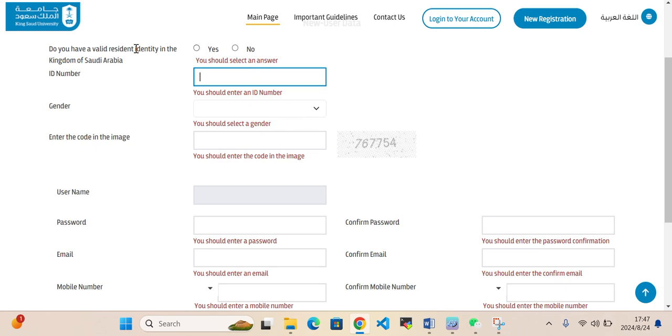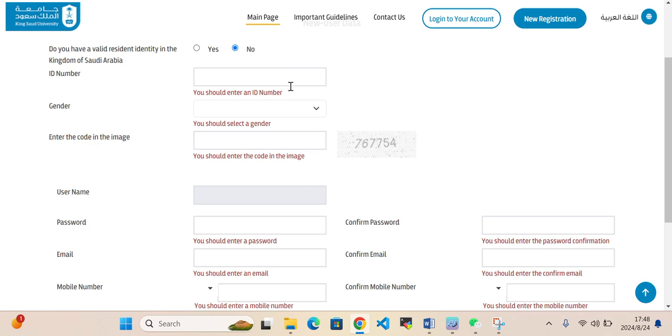If you don't have any valid identity, then you can write here no. This is only for the Kingdom of Saudi ID number. Then you can select your gender.